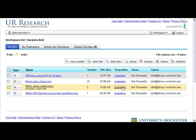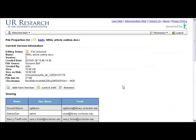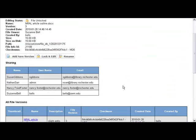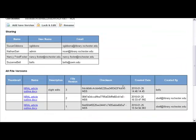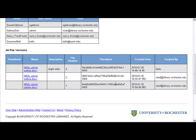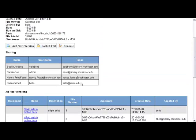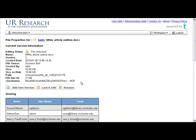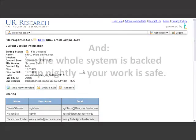You see the versions under the Properties link. In Properties, here they are. Version 1, 2, 3. And to go to an earlier one, you just click the link. It's all saved for you right there, and you never have to think about it.